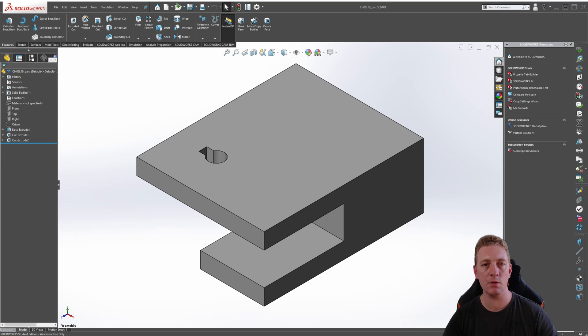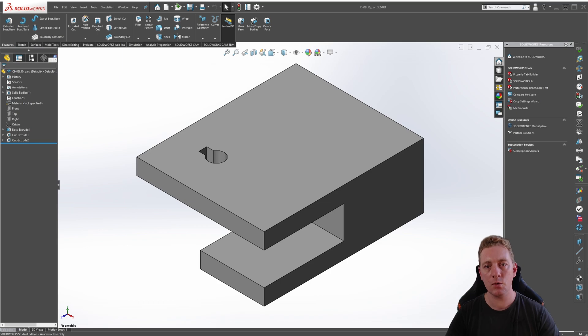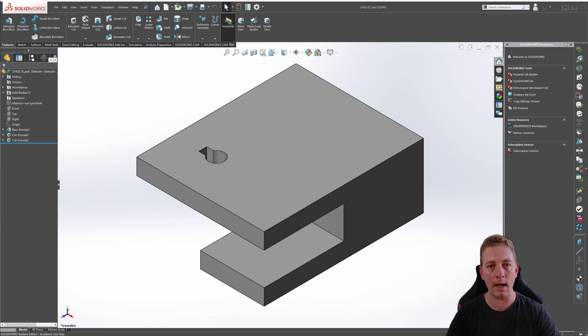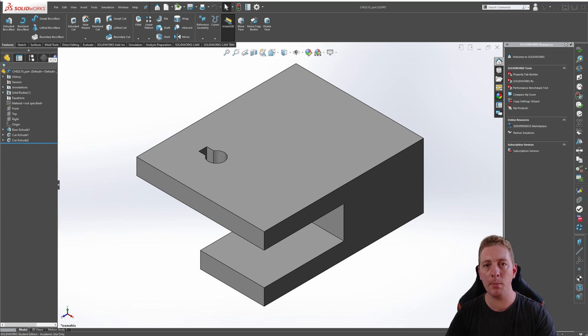The mirror feature allows you to replicate geometry about a plane or planar face. This tool is really useful. Whenever you have a symmetric design, it will allow you to create and design half of the geometry and then simply copy it over or mirror it to the other side.